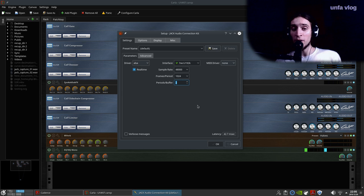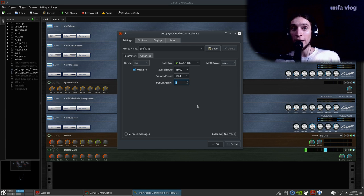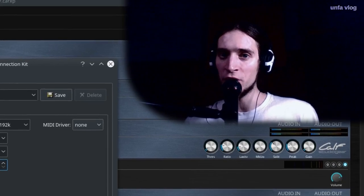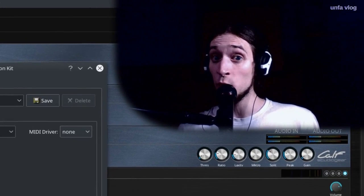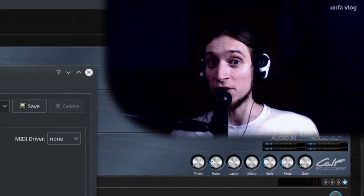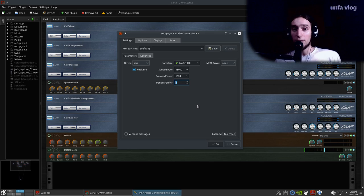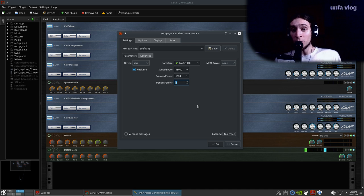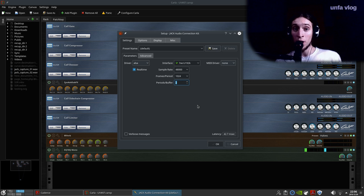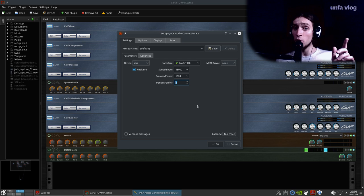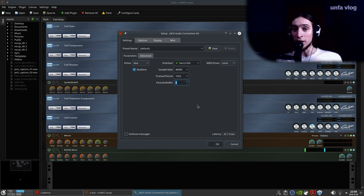If using a bigger buffer is not an option because of the latency, you might try removing some of the processing. For example, maybe you could get out with just two stacked compressors instead of eight. Finally, you might consider upgrading your hardware to give yourself more CPU power to crunch the numbers. But there's one thing to try before doing that, and I'll talk about it in a minute.